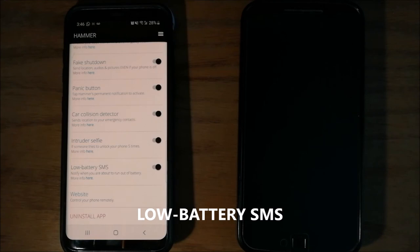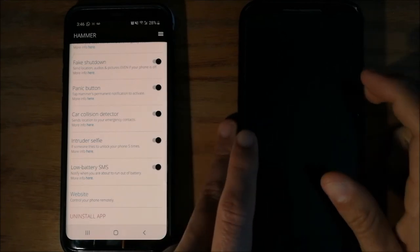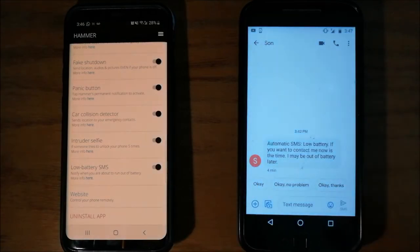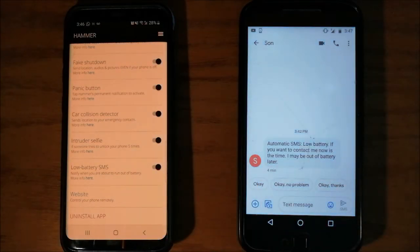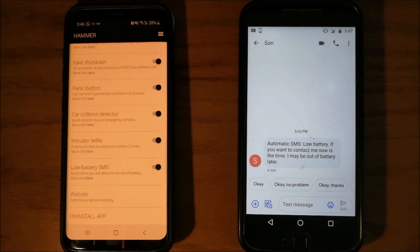Low battery SMS. When your phone's battery is 5%, Hammer automatically sends an SMS with the following text. Low battery, if you want to contact me, now is the time. I may be out of battery later.